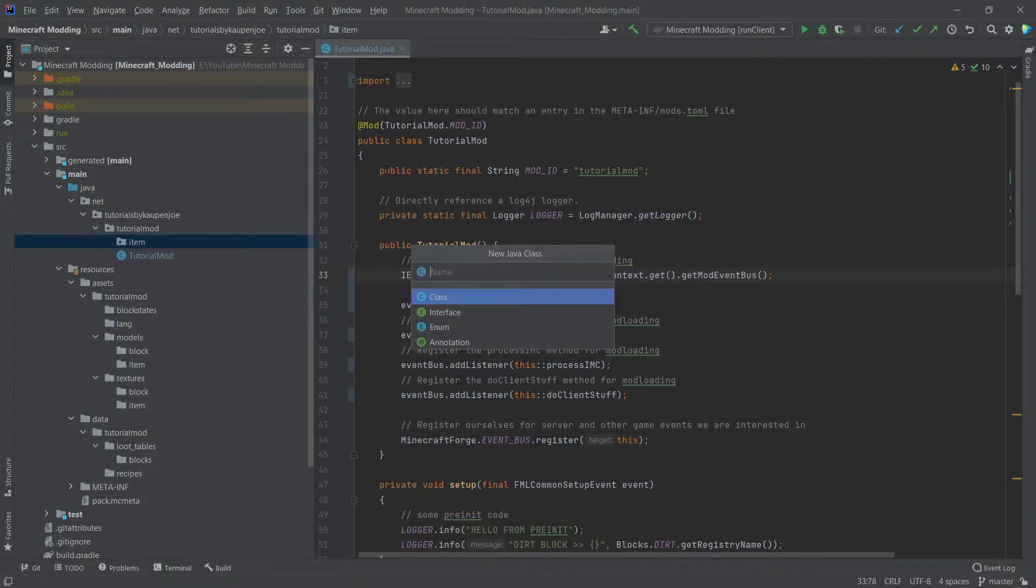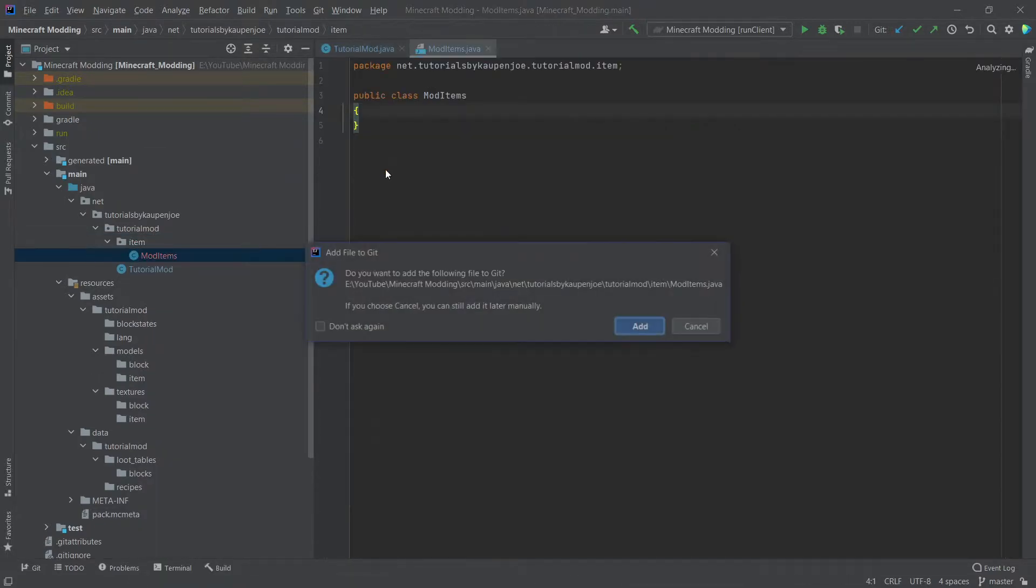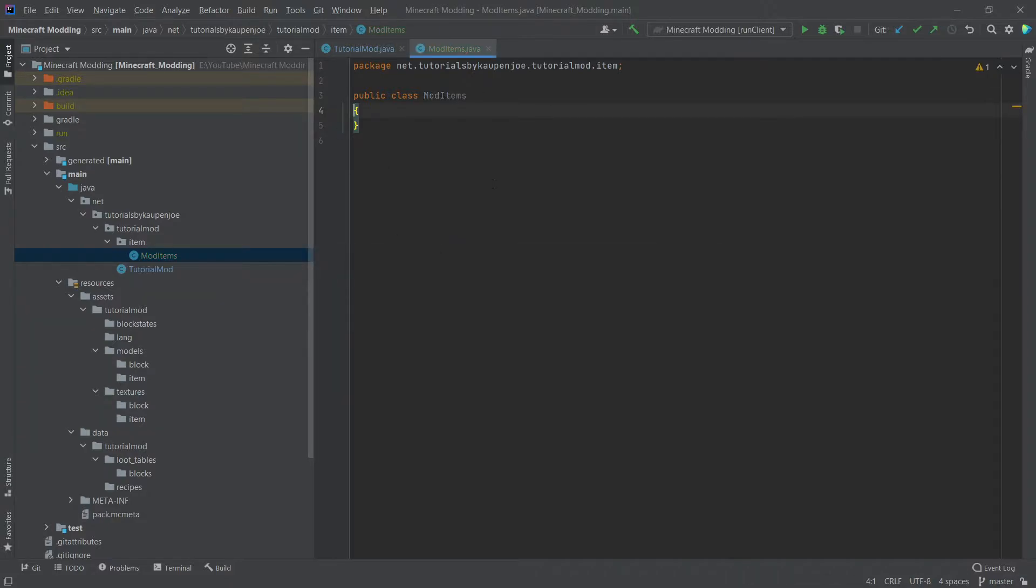So right click new Java class. This is going to be the mod items class. We're going to add it to our git in this case. If you have it, if you don't, then this won't even appear. And let's start.